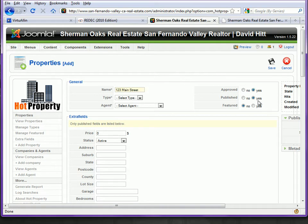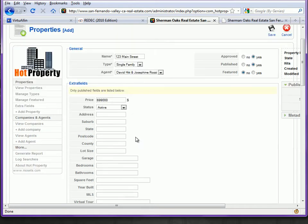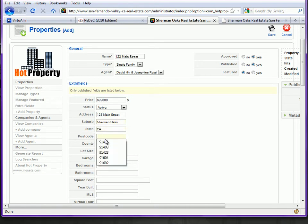We want it to be approved and published. You can decide here whether or not it should be featured on the front page of the website. The type is single family, and we select our default agent, then enter the price. Status is active. We put in the address, suburb, state, and postcode. If you do this often enough and have your browser set to remember form fields, it makes things very fast.